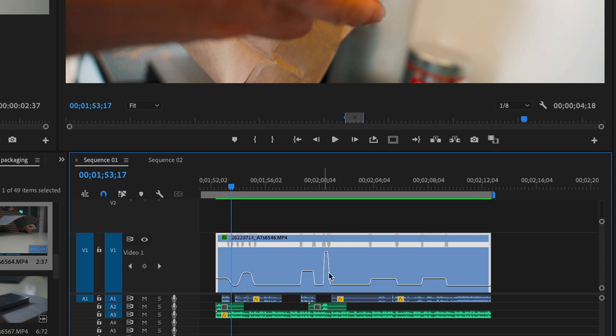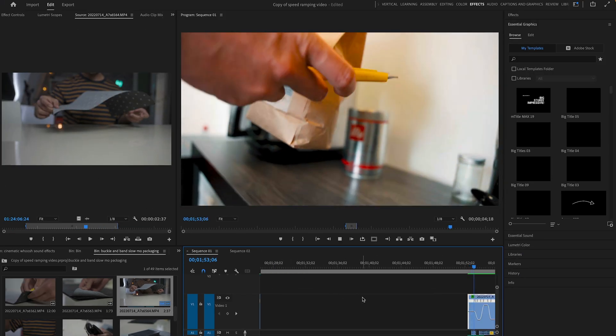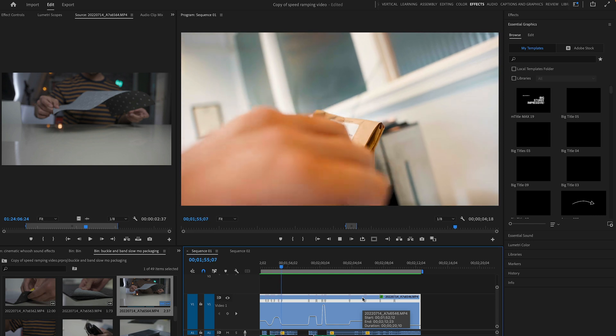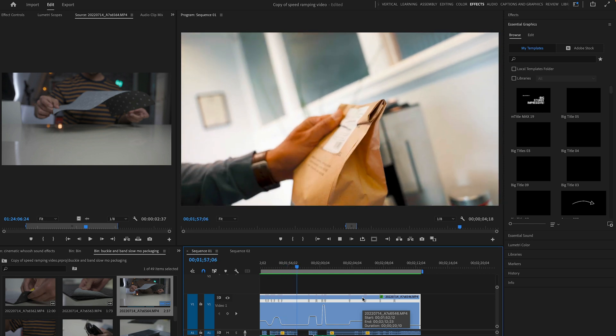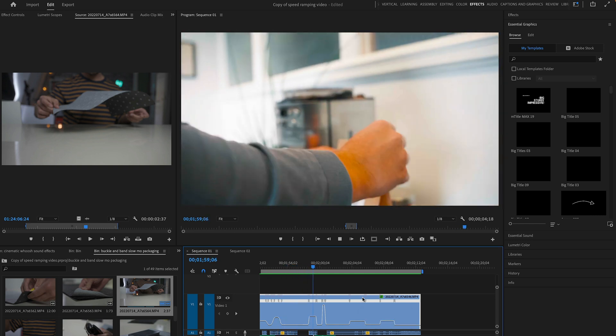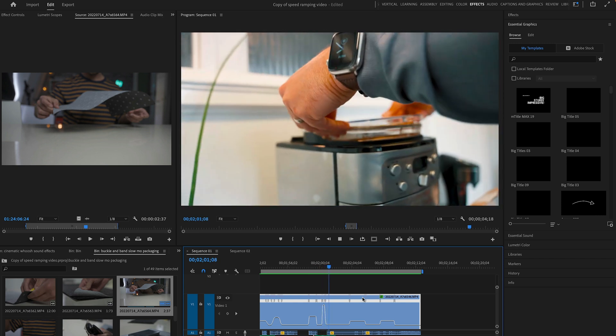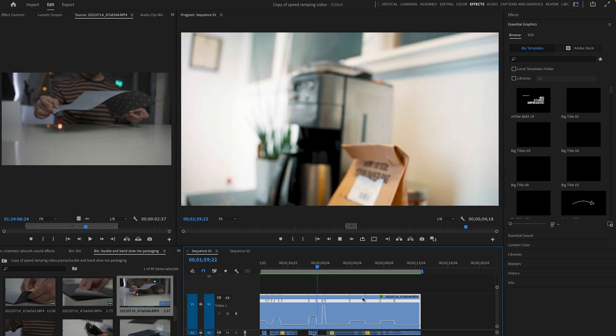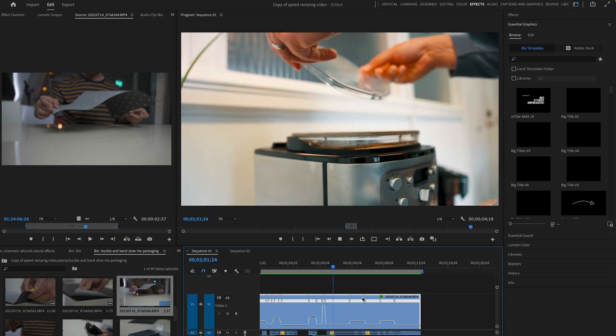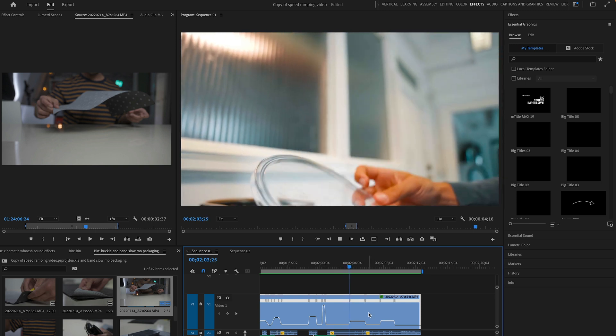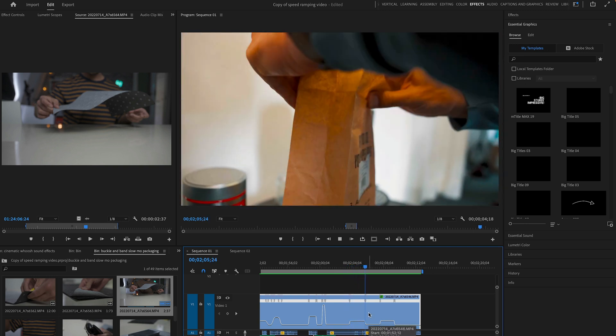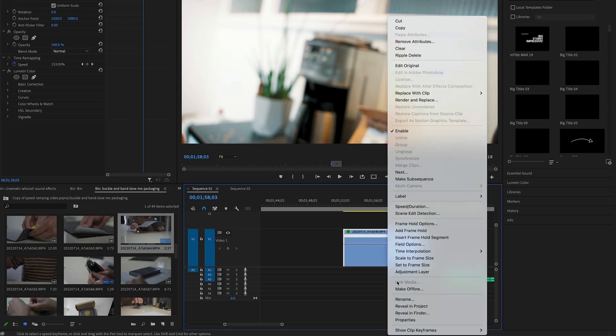Now, speed ramping is also good if you have one continuous shot, just like this one here. So we've got me pouring some coffee into a machine, and it's all done over a few seconds, but it is one single shot. And I think with this shot, there are some elements that could be highlighted, so we could slow those down. And there are some parts where we go behind me where I would want to speed that up because it's a little bit dull to see the back of someone's head for a couple of seconds. So let's just do the same as before, and we'll go through each section that we want to ramp.